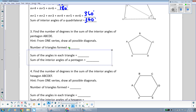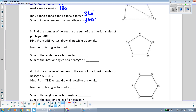You can follow along with me and pause the video if you're getting a straight edge as well. I'm going to connect from A to C — that's a diagonal because it's going from corner to corner. I'm going to connect from A to D — that's also a diagonal. Connecting from A to B or A to E would not be diagonals; those are just sides of the pentagon.